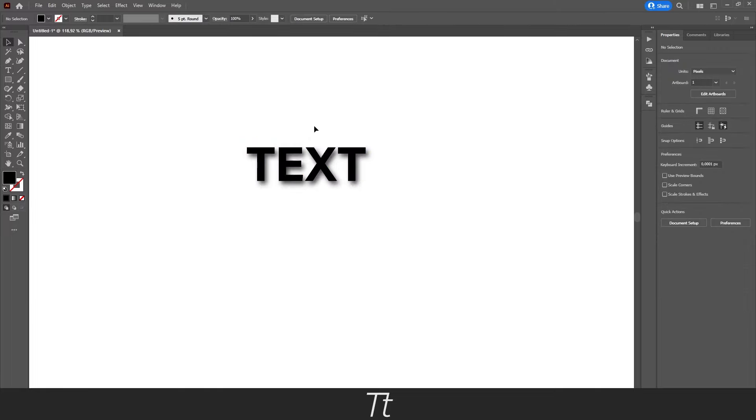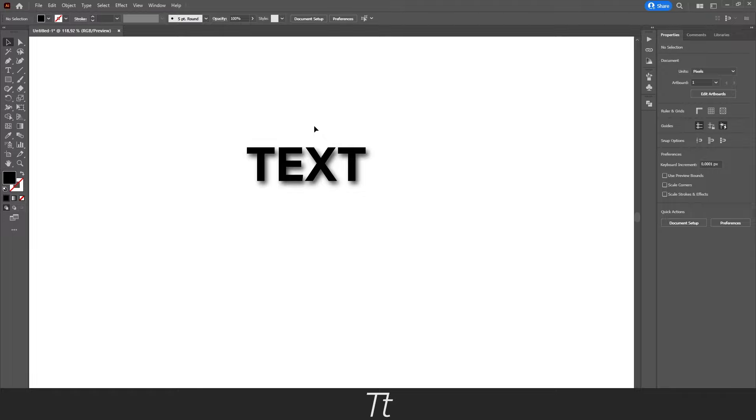So yeah, that is actually how to add drop shadow to your text in Illustrator. Thank you so much for watching. I hope this video was helpful. Don't forget to subscribe and like the video. That was all for now. See you in the next one.